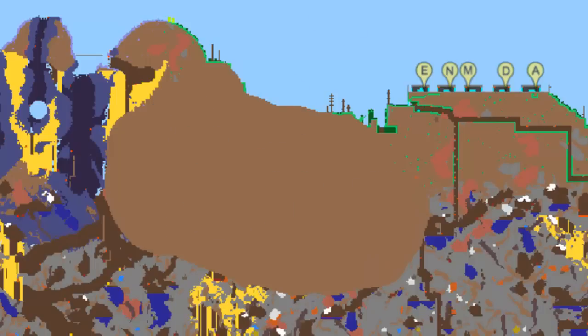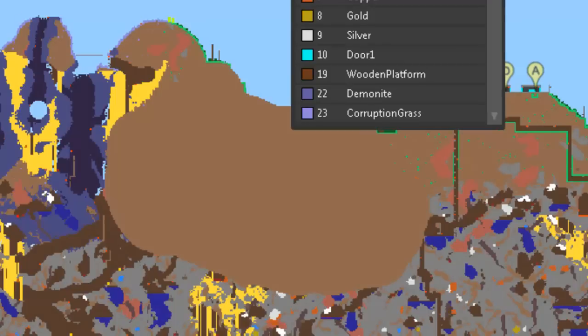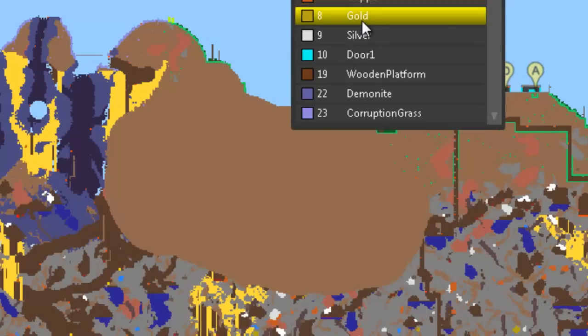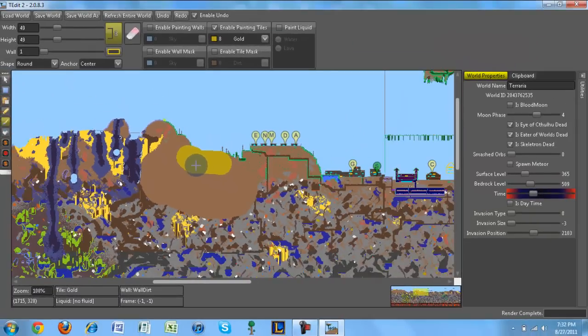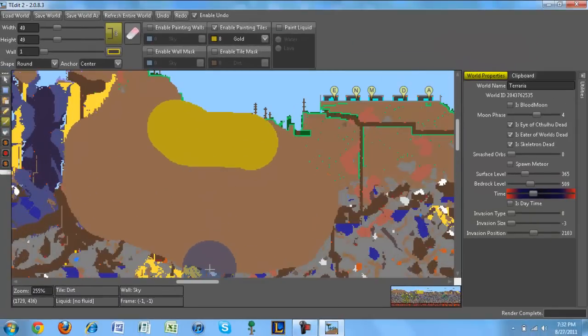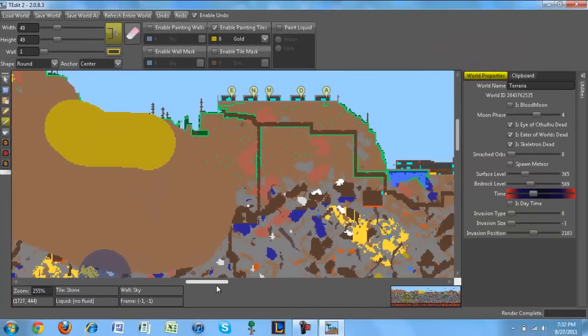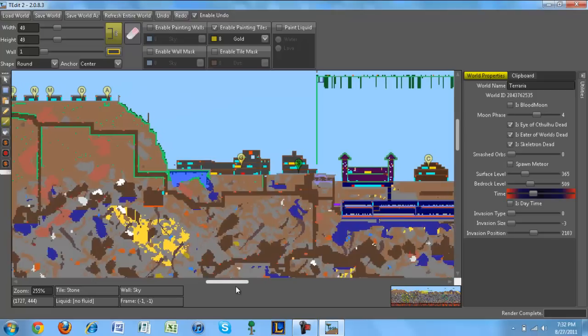And I could change it into, for example, gold. Hold on, let me just select gold. I'm painting the floor gold. Alright, so I'll show you guys that it actually works in a little bit.